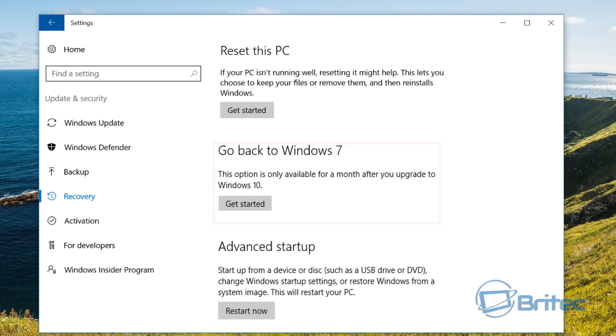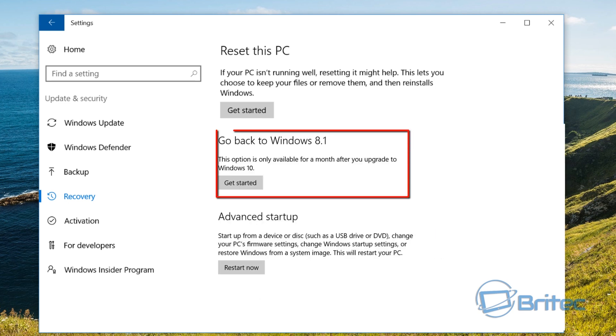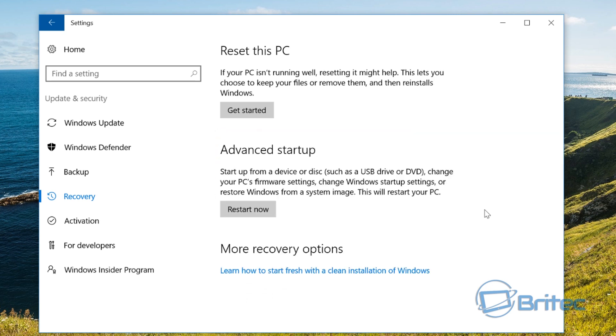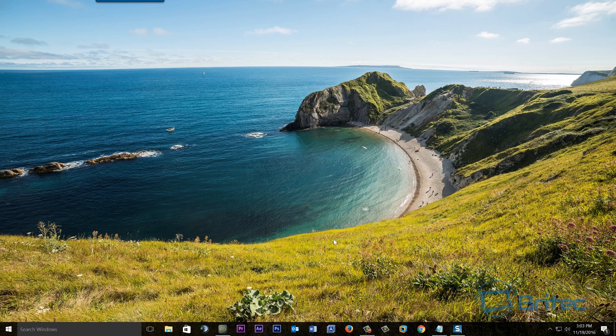So this is where you'll be looking at. Now whether you've got a chance to roll back to Windows 7, Windows 8, Windows 8.1, the options will be like these on the screen right here. If you don't see those on your screen then that option is now gone.